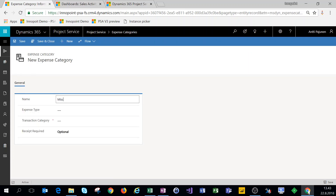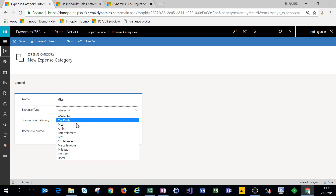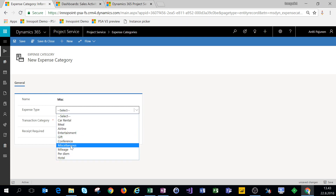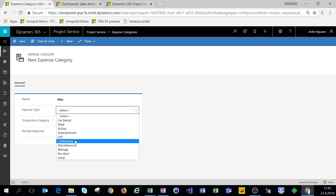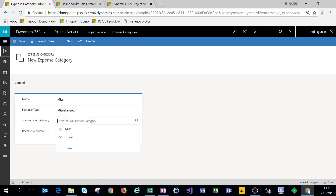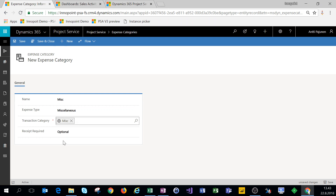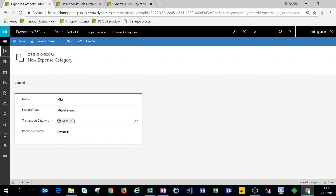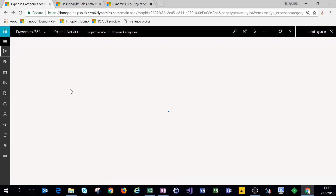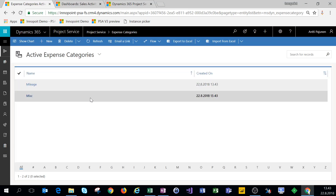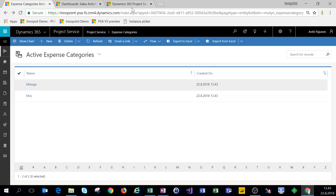Let's make another expense category. We'll call this 'Miscellaneous.' For expense type we can choose miscellaneous, and for our transaction category we'll choose miscellaneous as well. We'll leave the receipt type required as optional. Let's save and close — we have our expense categories set up.